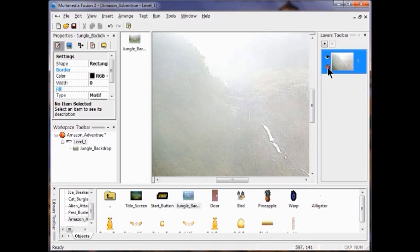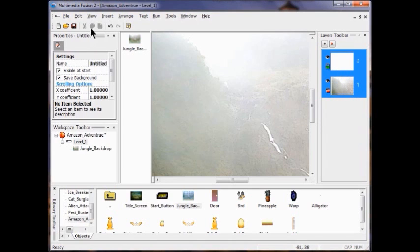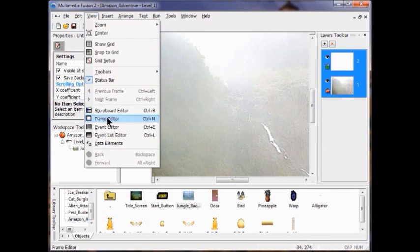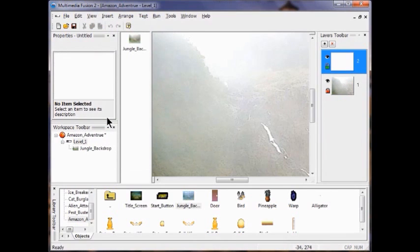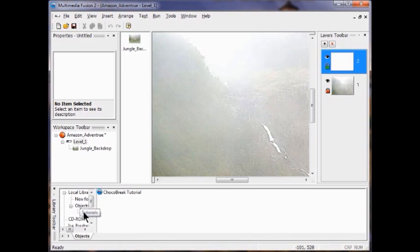Now I'm going to add a layer. You'll notice both of these are selected — you can unselect by clicking View, come down to the Frame Editor. Now I'm going to go to my local library. If you haven't downloaded the whole product, all you have in your local folder is the Chaco Break tutorial.